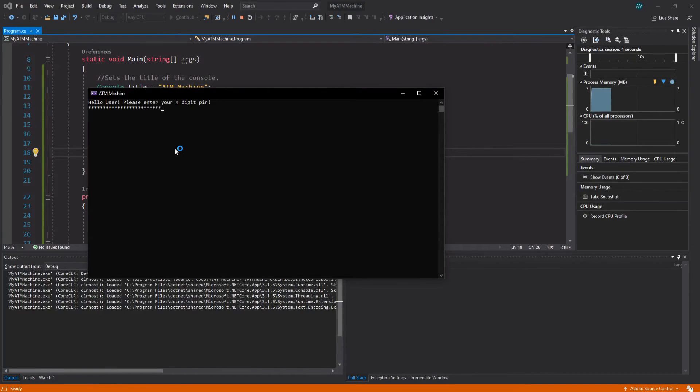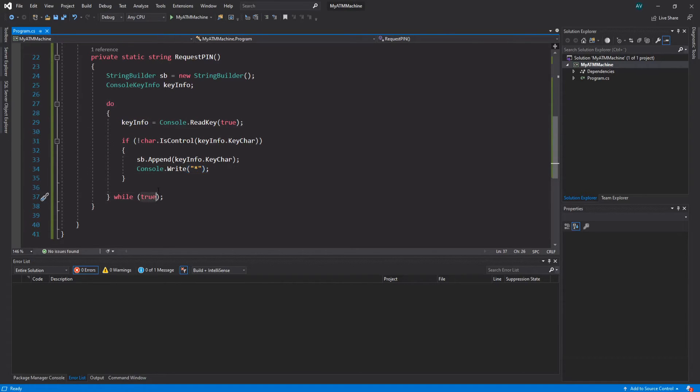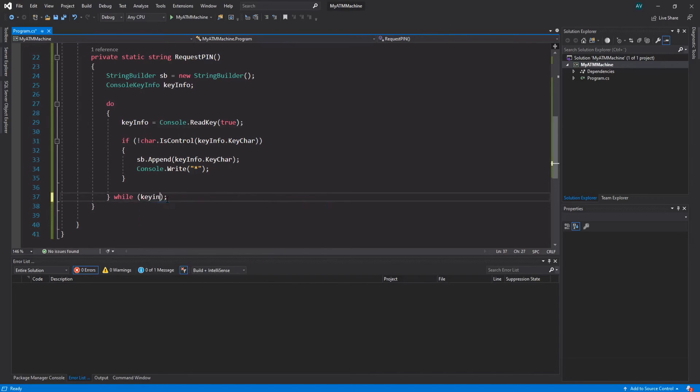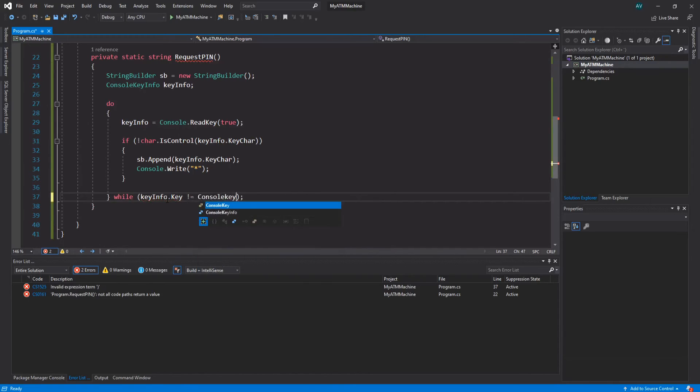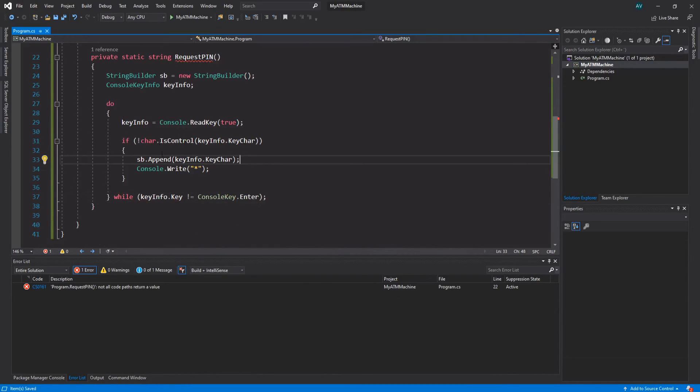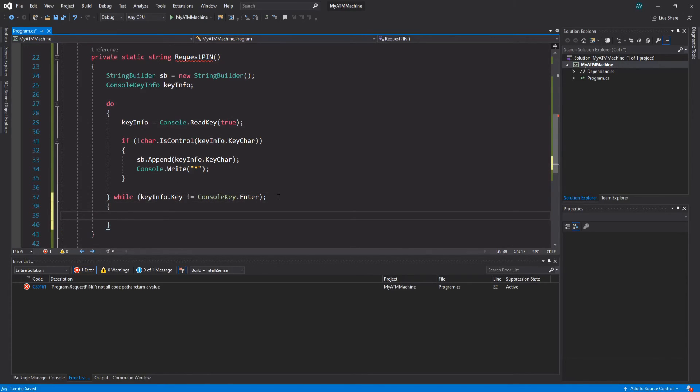Now we want to do this until a condition is met. We're actually going to type the condition inside the while loop. The condition is going to be keyInfo.Key is not equal to ConsoleKey.Enter. We want to do this while the key we're hitting is not enter, so until we hit enter we want to do this.